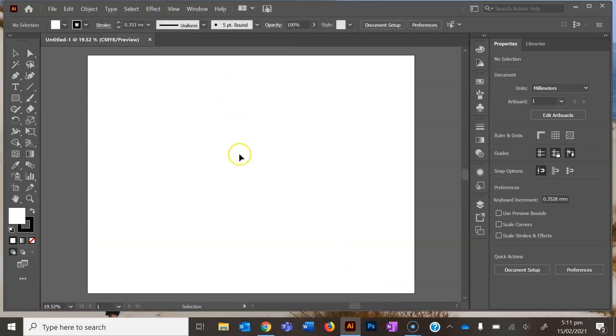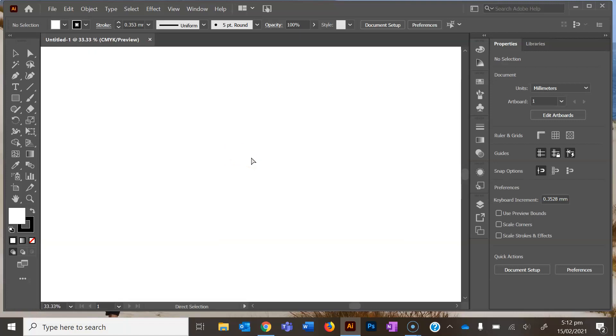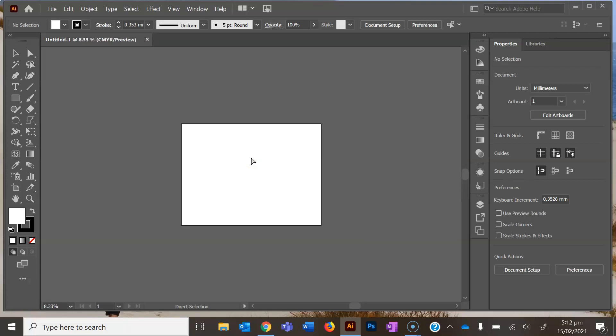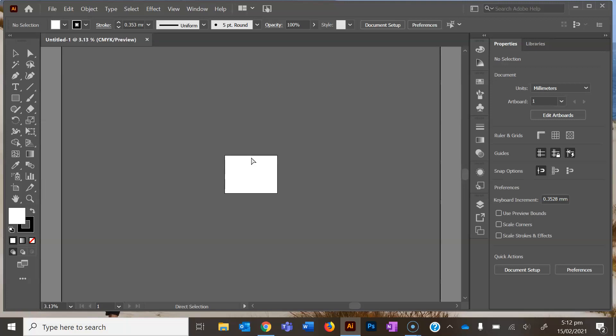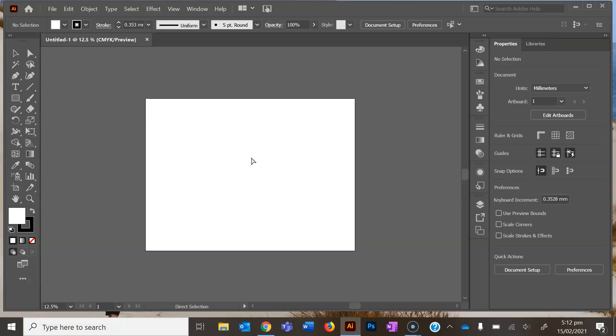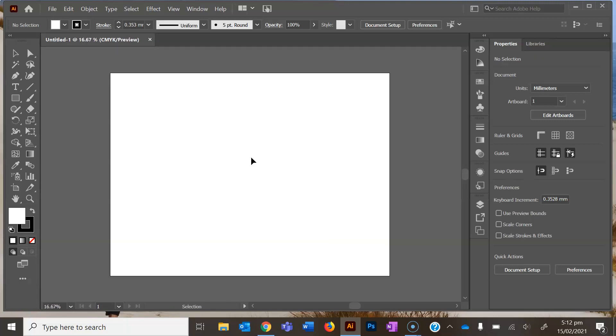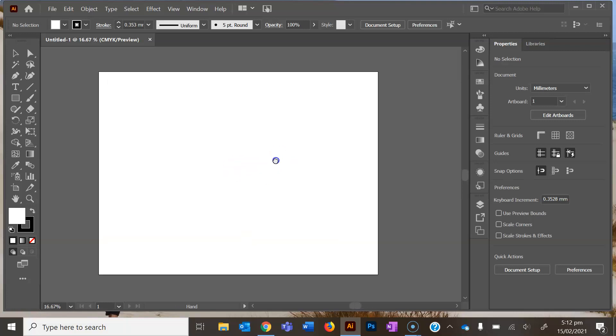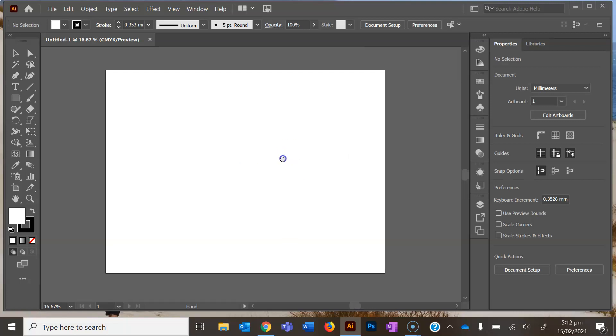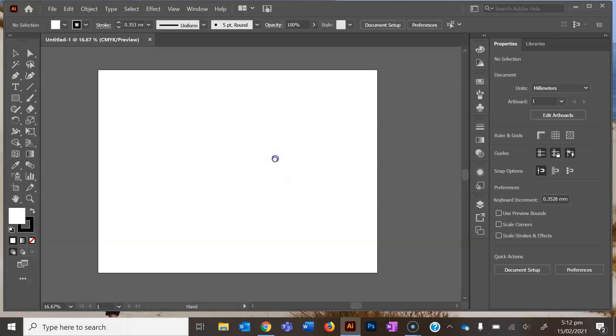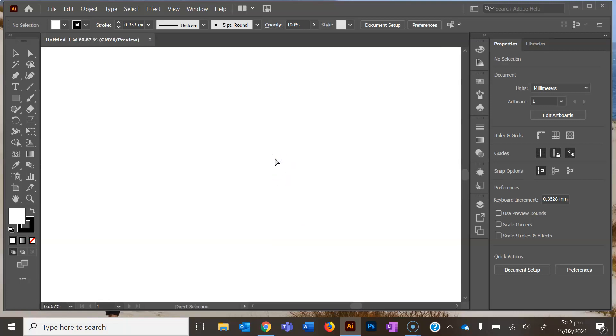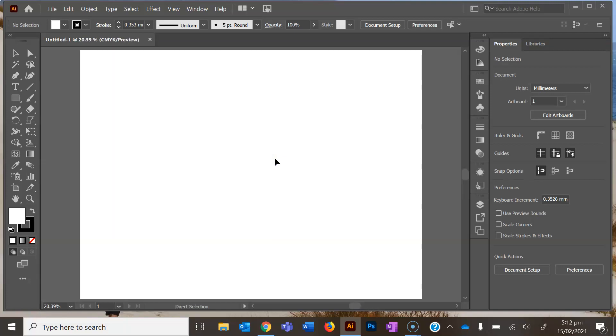In Illustrator you can zoom in and zoom out just by pressing control plus or control minus. You can also pan if you hold down space bar. And if you want to see the whole page view, just press control zero and it goes back to full page.